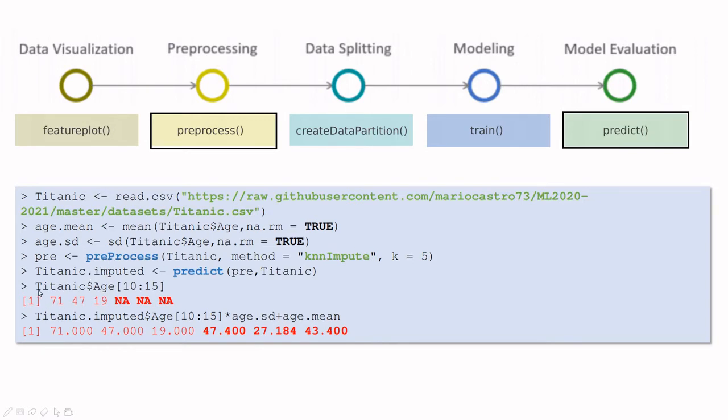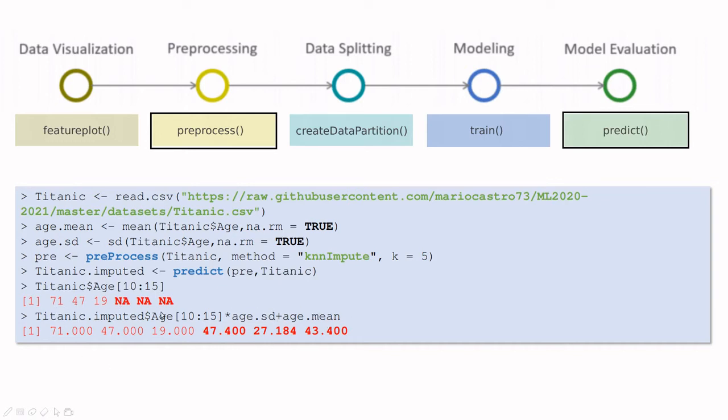If you plot the Titanic case for passengers 10 to 15, you see that passenger 10, the age was 71, for 11 it was 47, for passenger 12 it was 19, and then we have three NAs. But with the new dataset using this KNN, I'm going to rescale back using the standard deviation and the mean, then you can create new variables. This is like cheating somehow because we are making up the ages of these passengers.